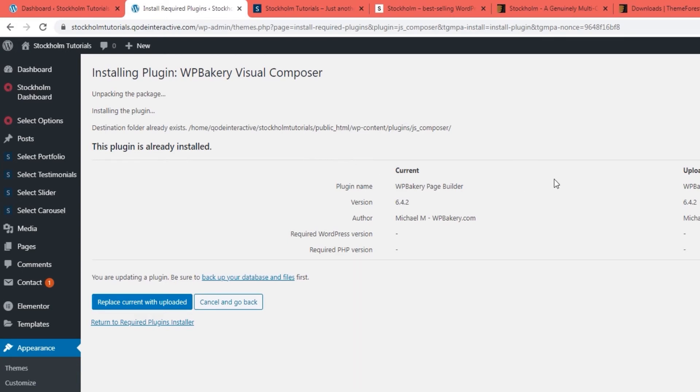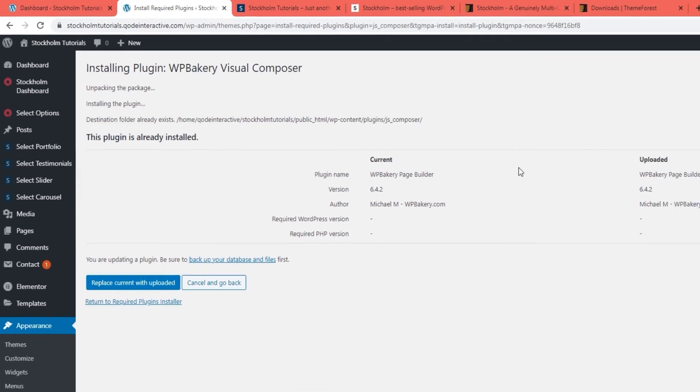What you need to do in this case is delete the plugin folder on your server and then you will be able to install an updated version of the plugin. So let me show you how to do that.